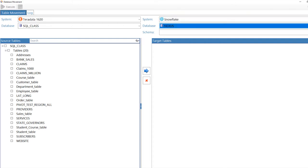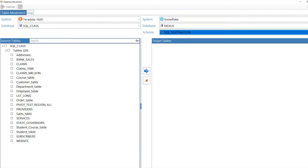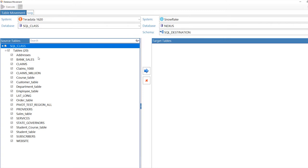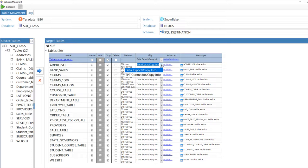We have got the source. Now choose the target, Snowflake system, the Nexus database, and the schema. Hit the blue button, and you've got your target tables.